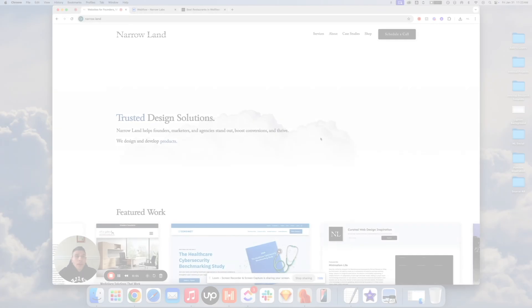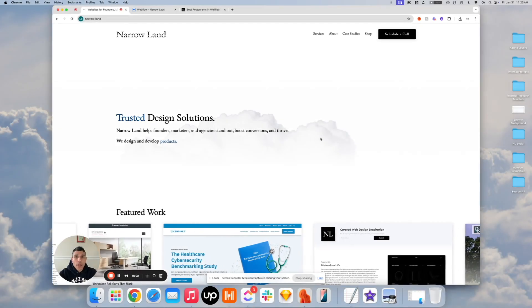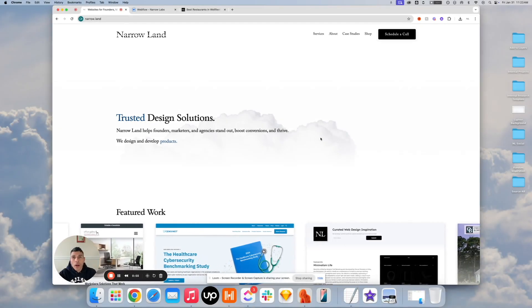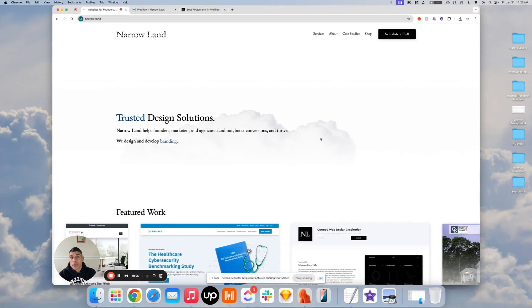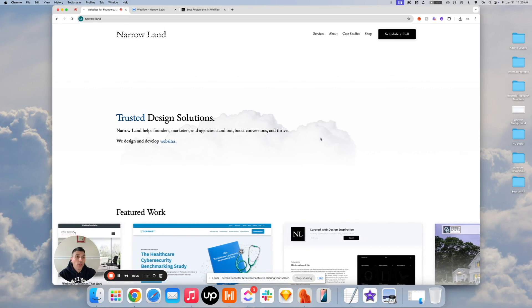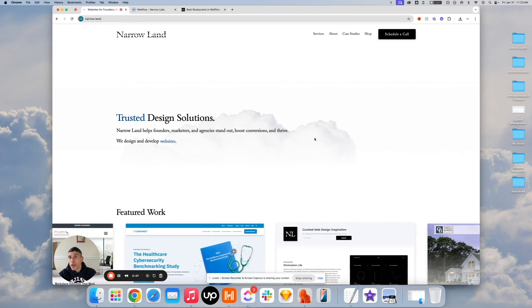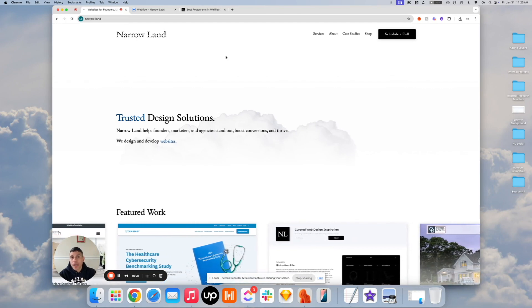Hey guys, Matt at Narrow Labs with our latest simple Webflow tutorial.